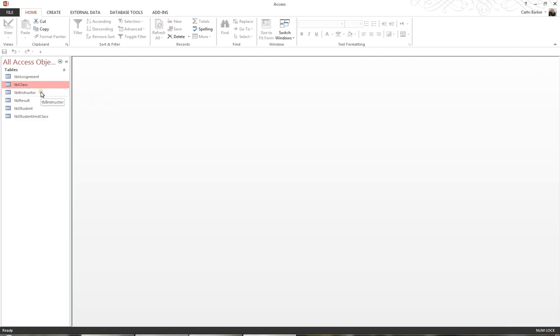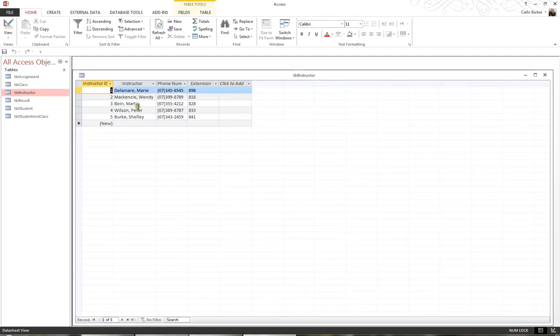Another table is TBL Instructor. If I double-click TBL Instructor, I can see this table contains five instructors who teach the various classes. And I'll close this table as well.